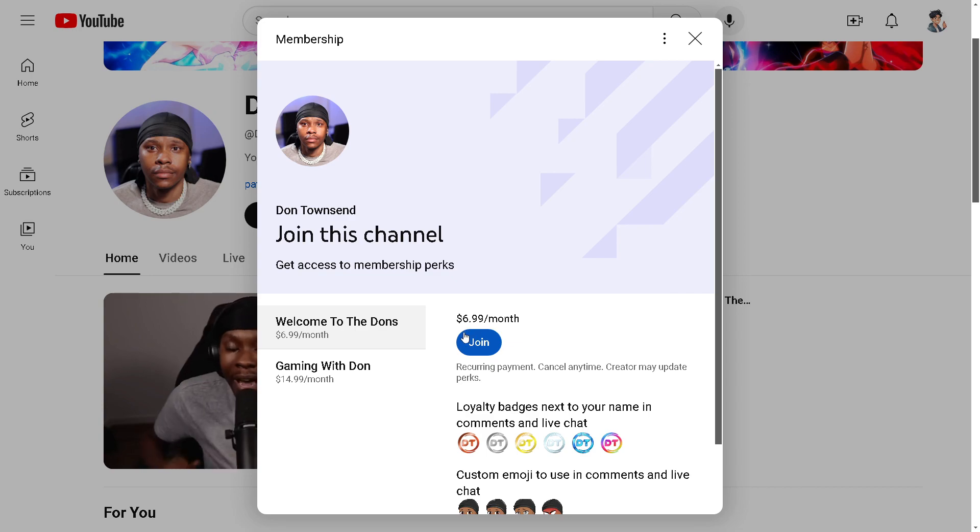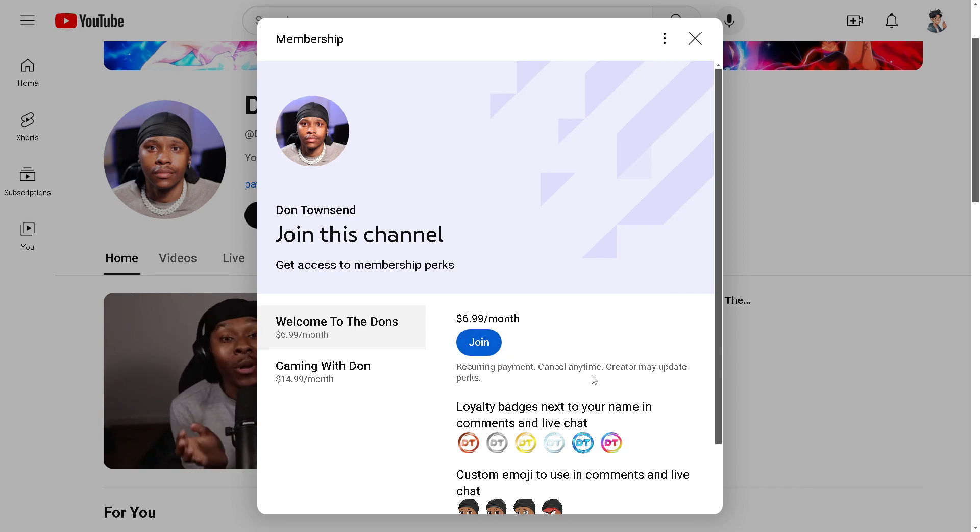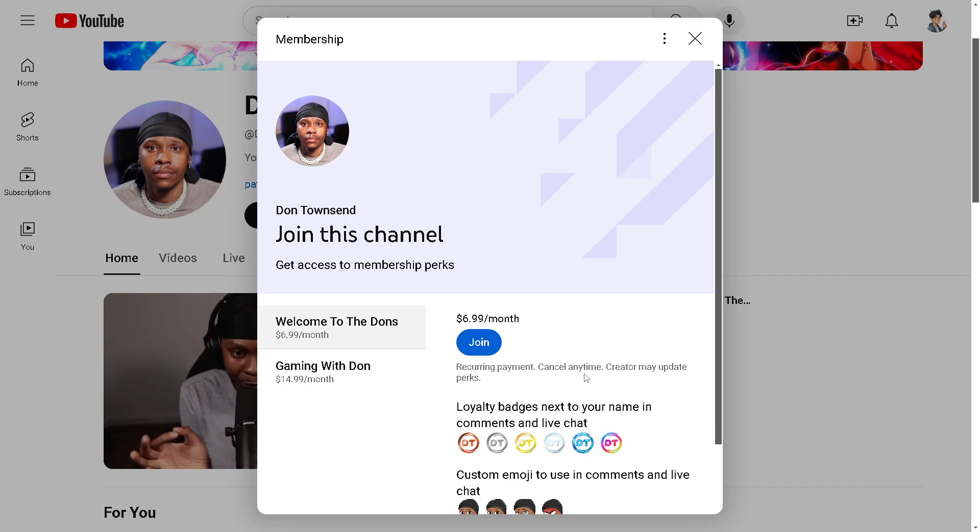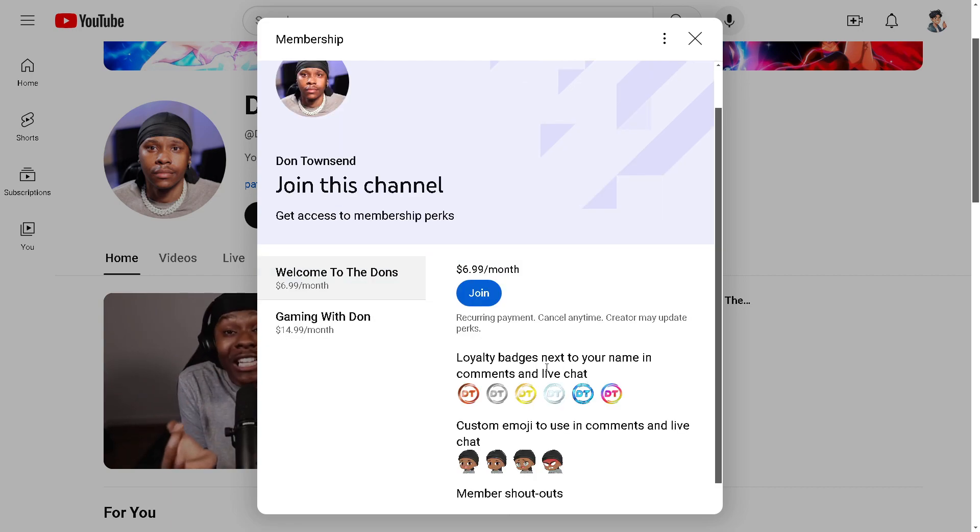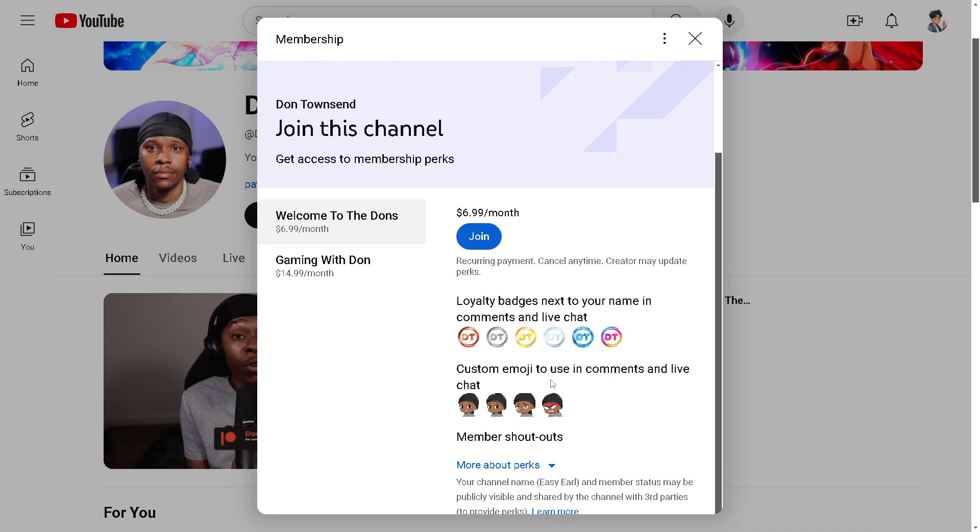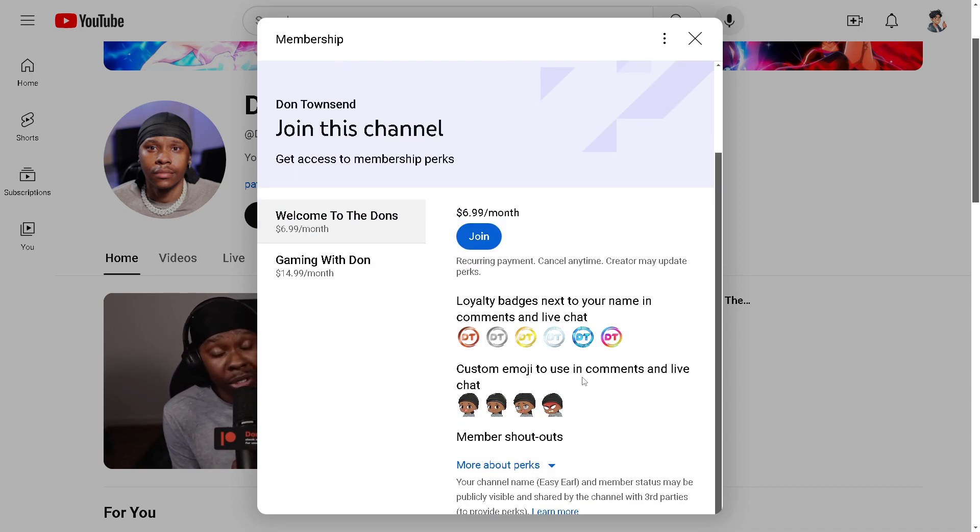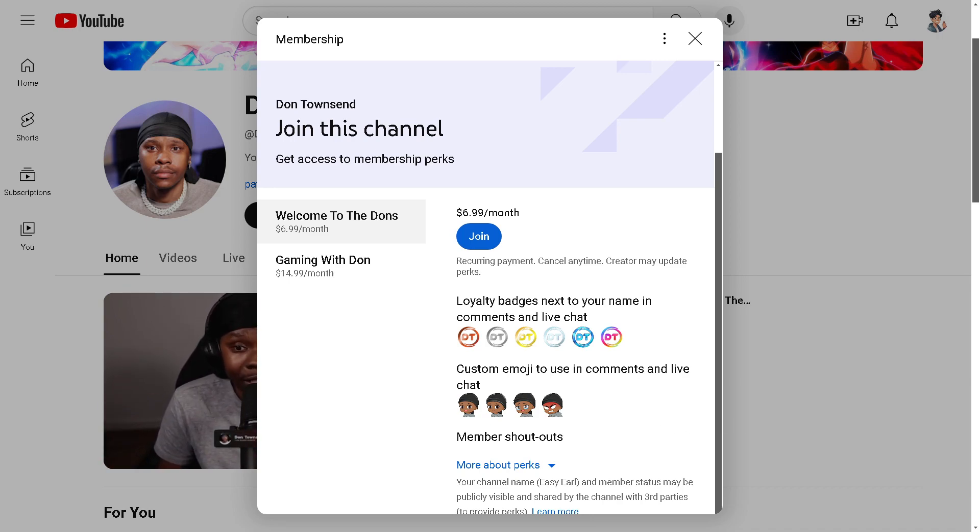These are the recurring payment details—you can cancel anytime, and creators may update perks. You'll get loyalty badges next to your name in comments and live chat, custom emoji to use in comments and live chat, and member shout-outs.